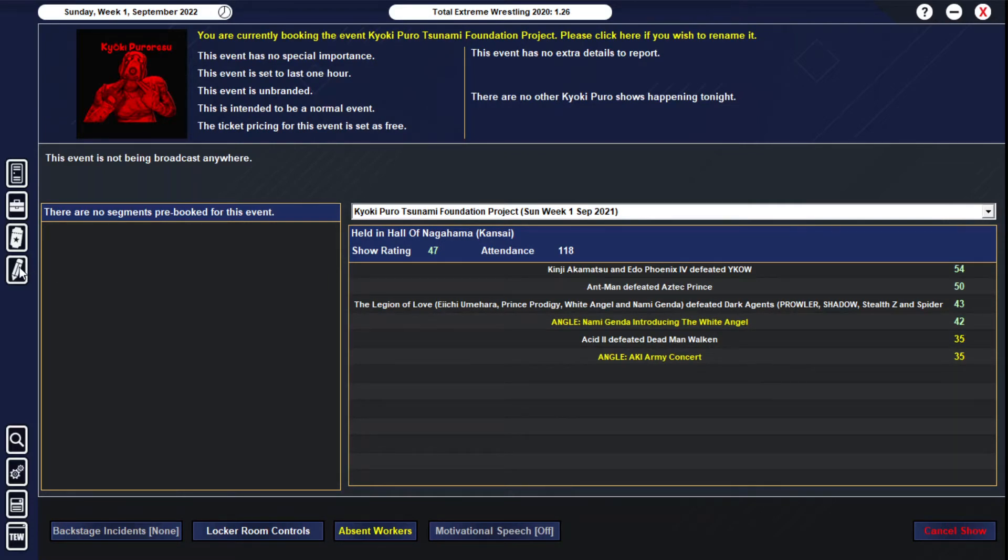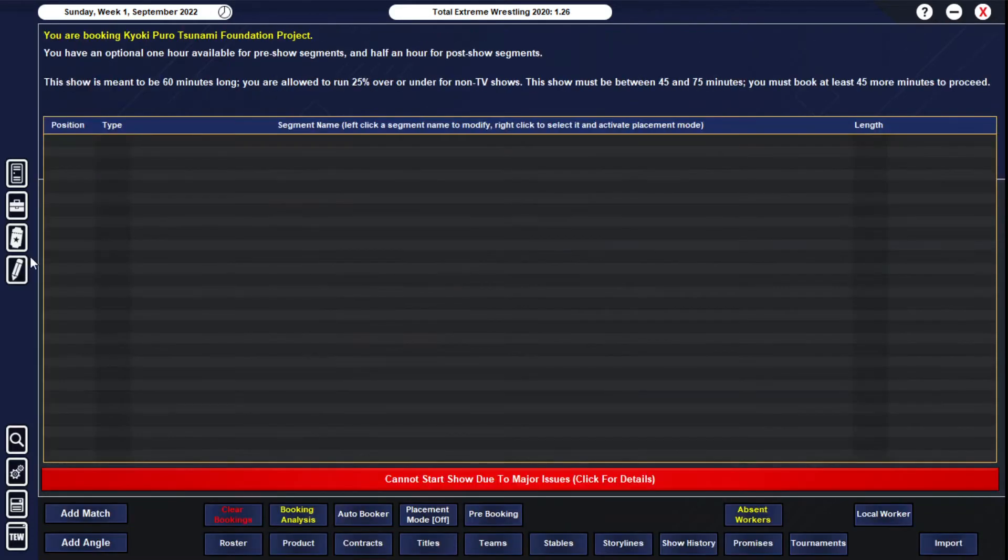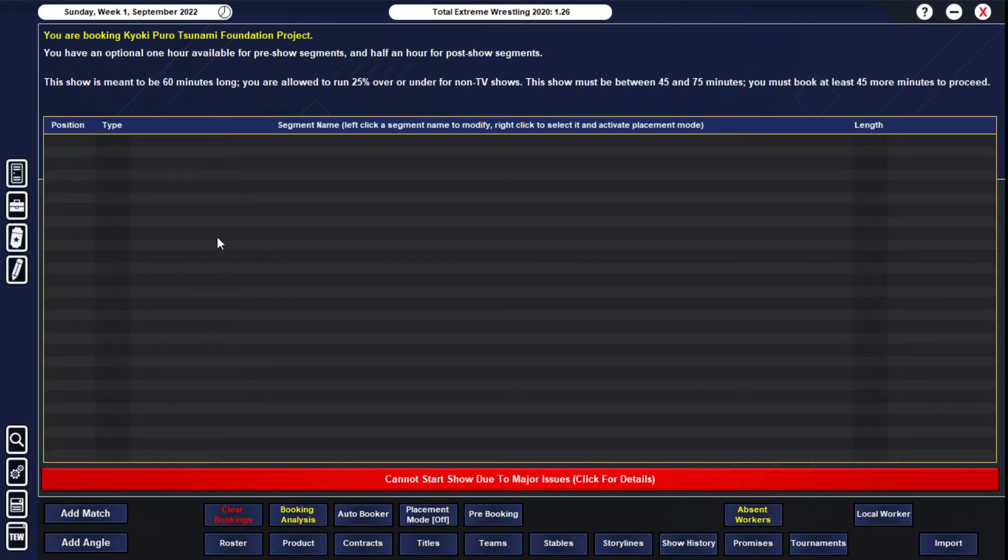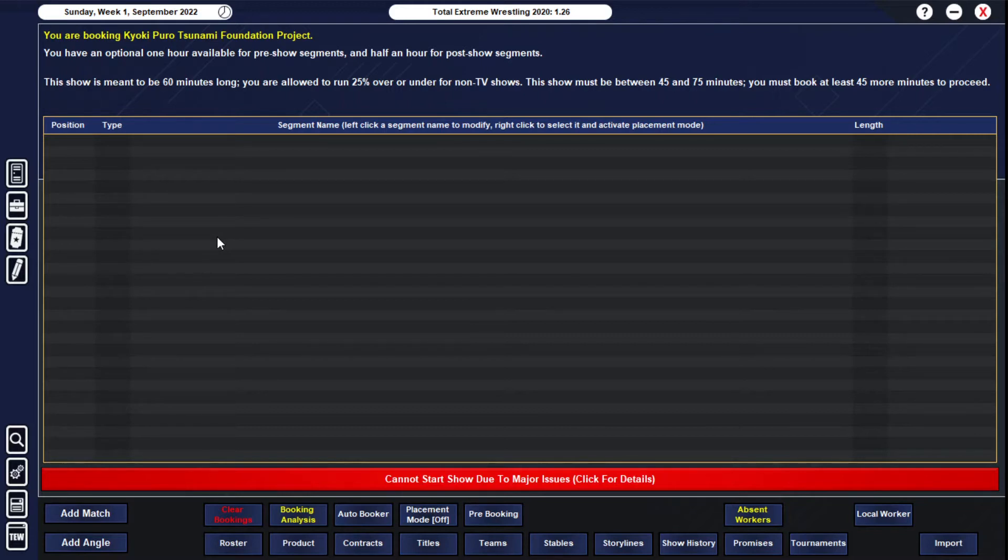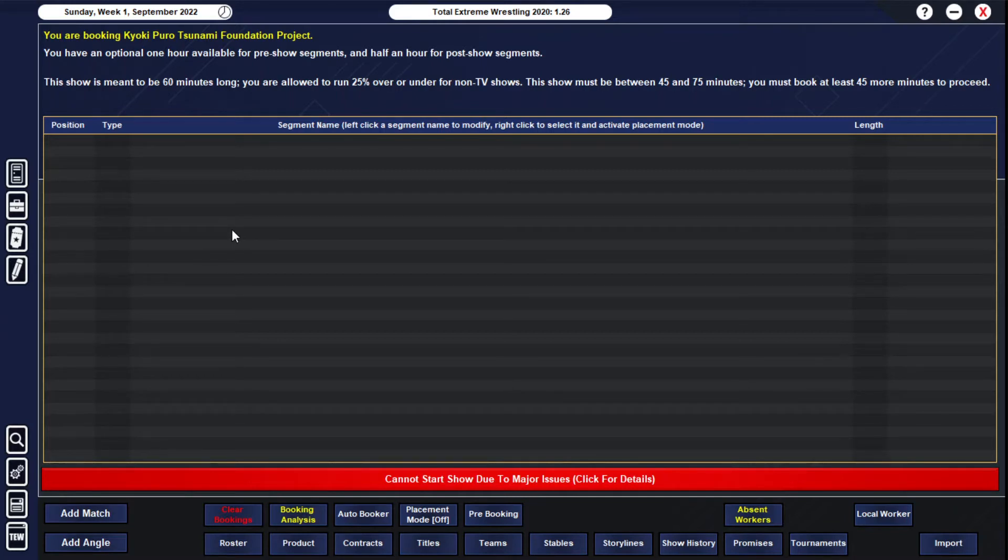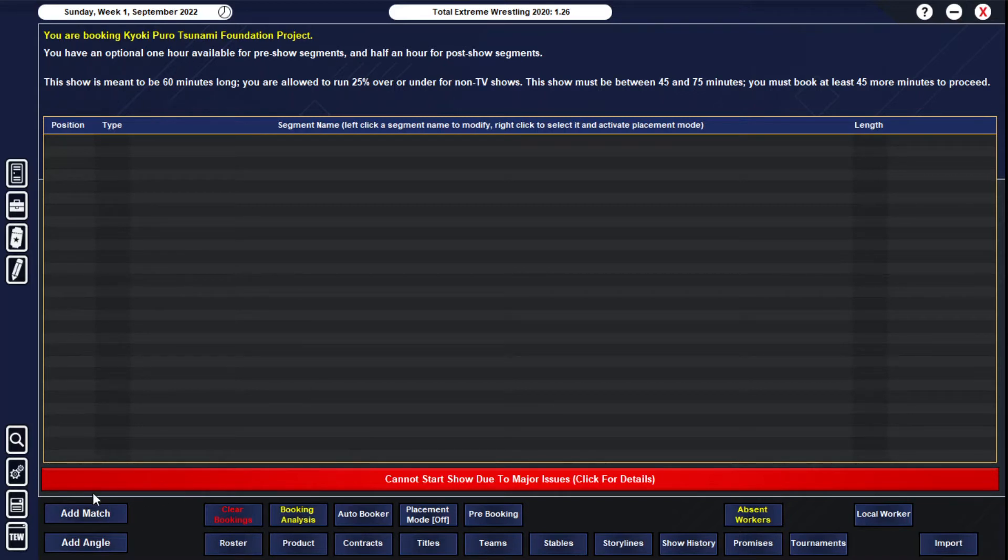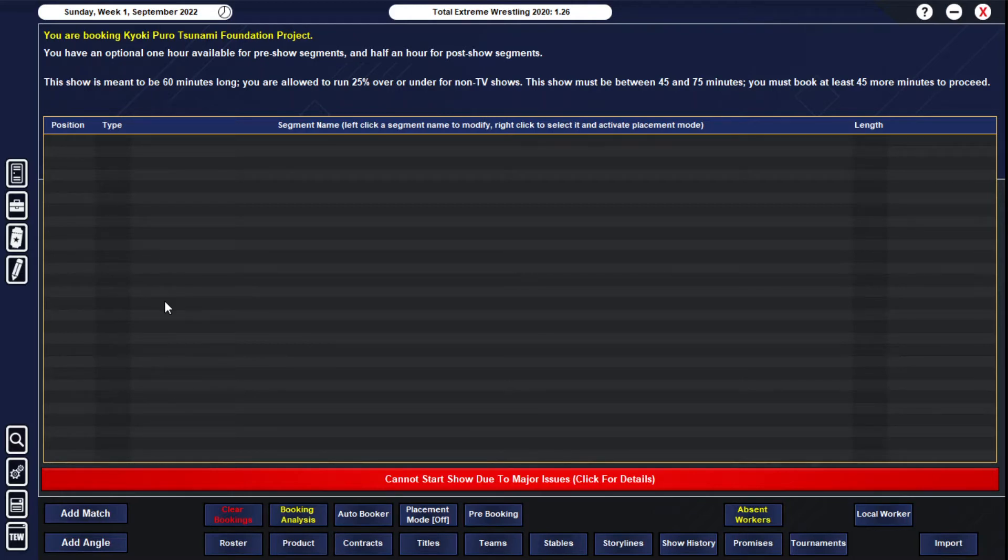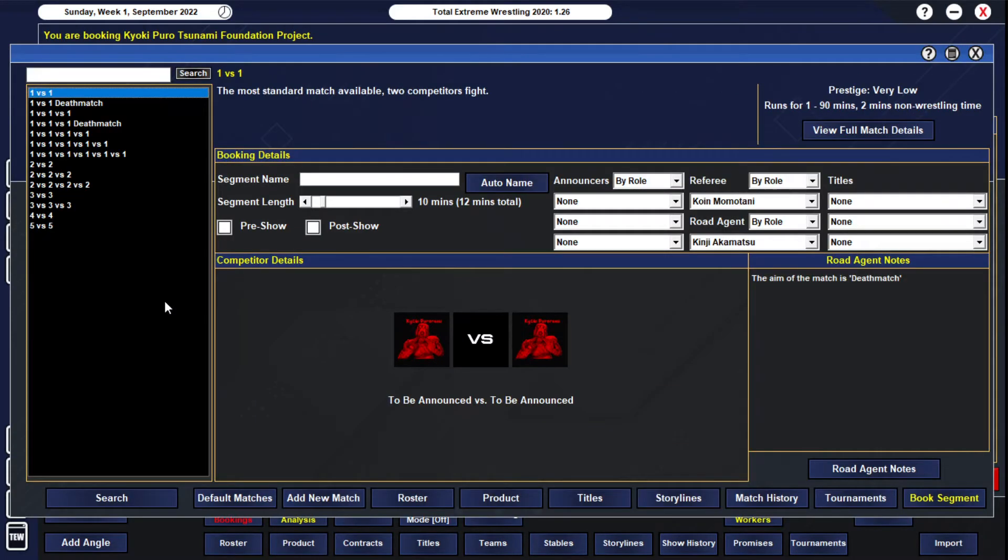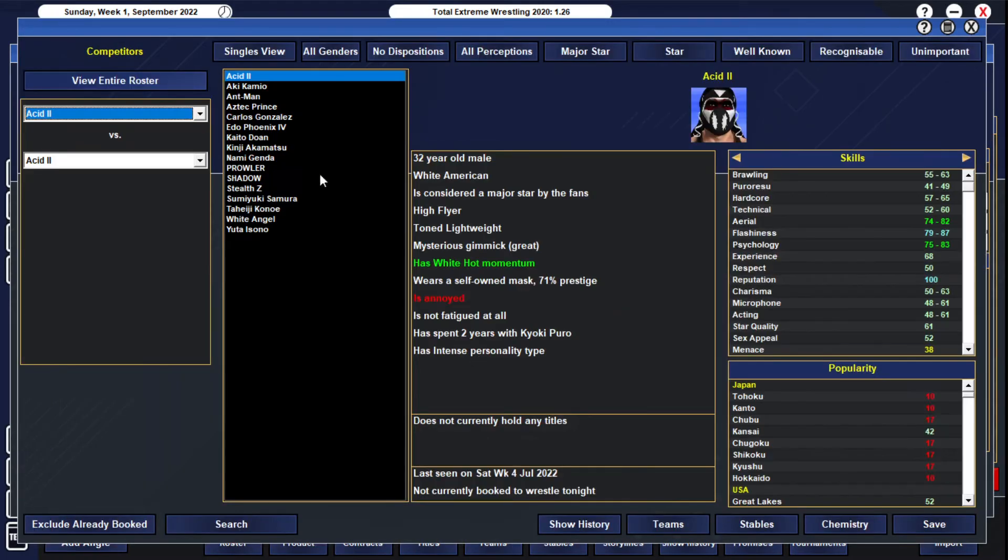This show, the Tsunami Foundation Project Show—double deathmatches, we have two deathmatches in the opener and the undercard in general. We have Ant-Man vs Aesthetic Prince, a tag team matchup of Nami Gendon and White Angel, Legion of Love, taking on Waiko, Kaito Doe, and Yuta Isano. The main event is a Kyoki Puro title matchup, Sumaki Samora taking on Ido Phoenix 4. That should be a banger. We'll start from the bottom up, or from the top rather.